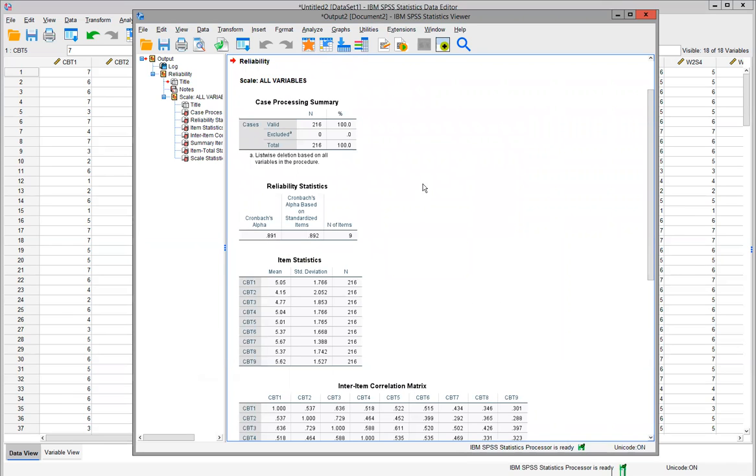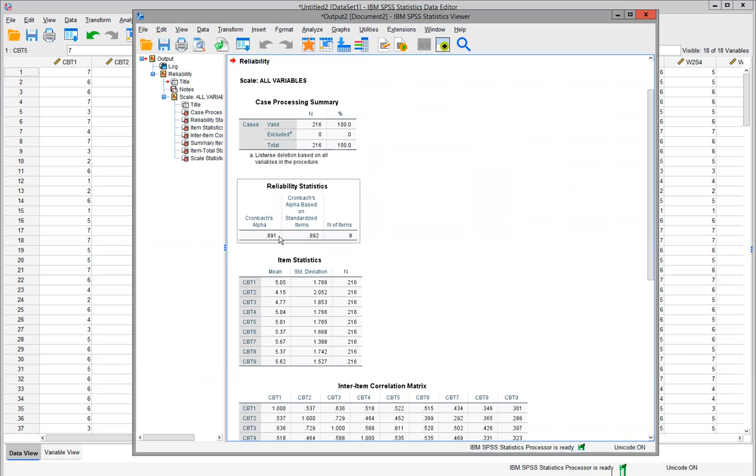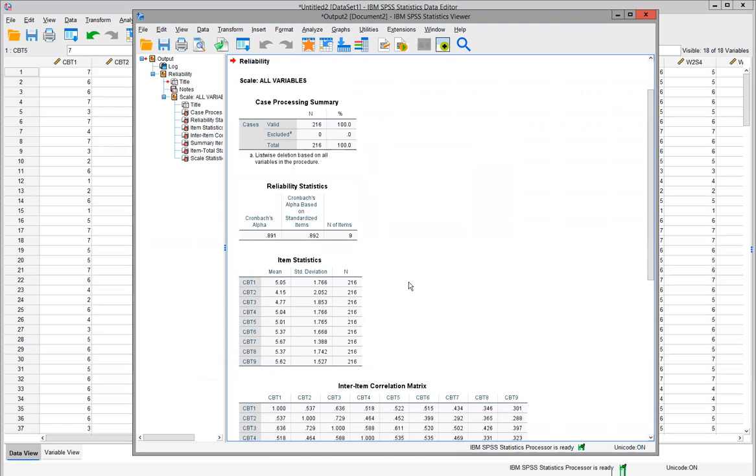Also, you can see here I had 216 employees that answered the survey. So we have 0.891, which is a very good measurement. I'm pretty confident that the questions we asked and what we collected from our participants will actually measure employee satisfaction.